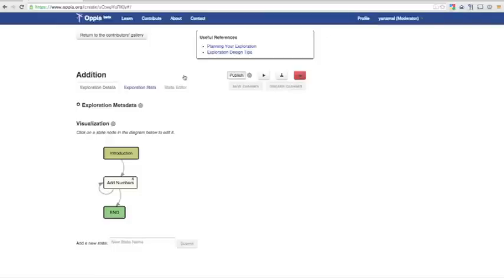Explorations are made up of states and transitions between the states. In the Exploration Details tab, we can see that this exploration has two states, Introduction and Add Numbers, as well as the special End state that simply defines when an exploration counts as completed by the reader.